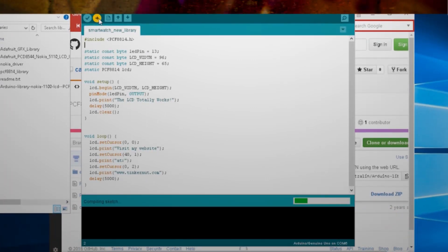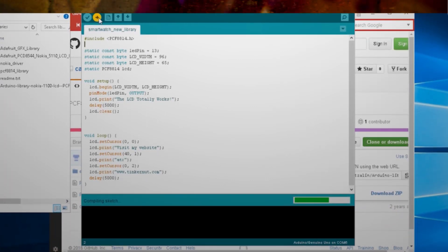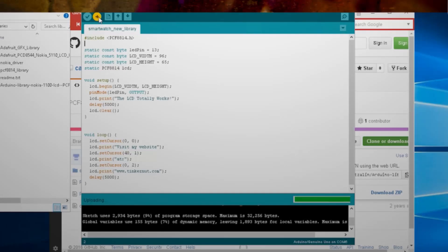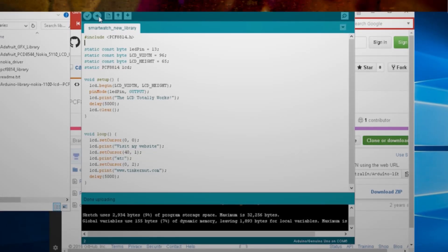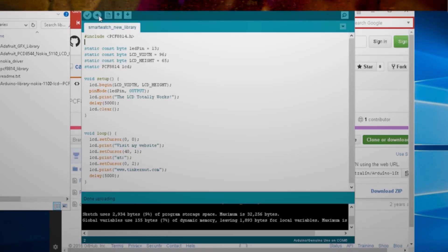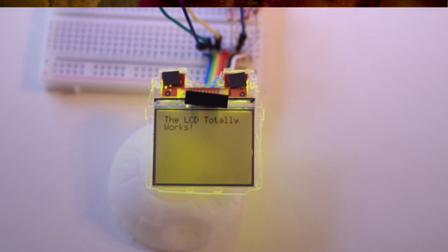Alright, now I'm going to connect to Arduino and upload the code. This is the make or break moment. And we have success! I am now one step closer to making my own smartwatch.